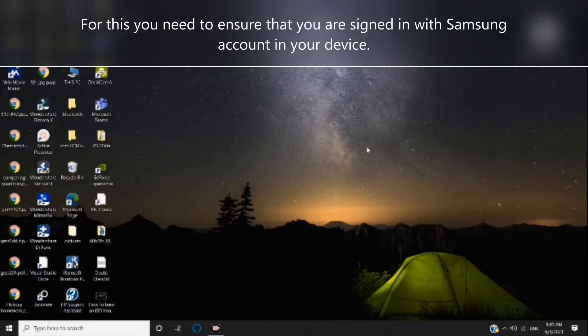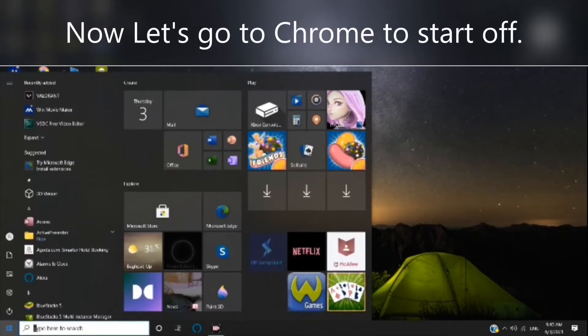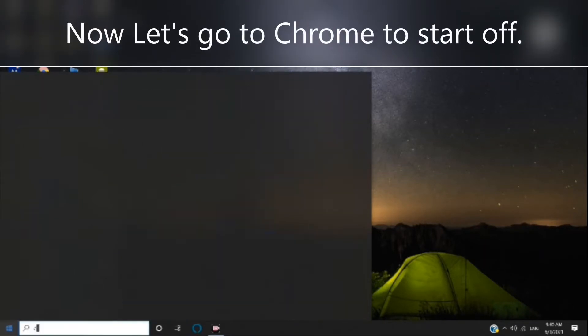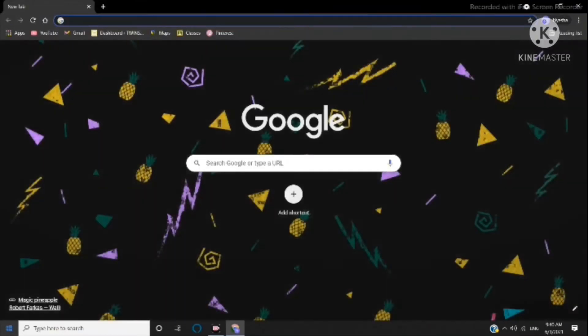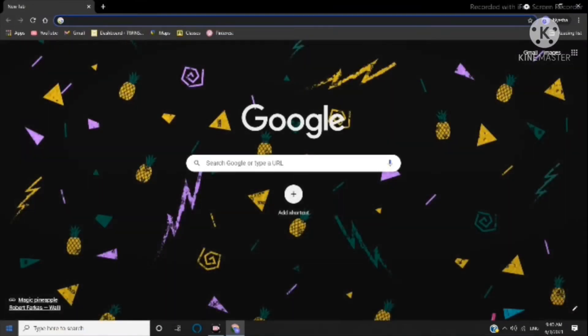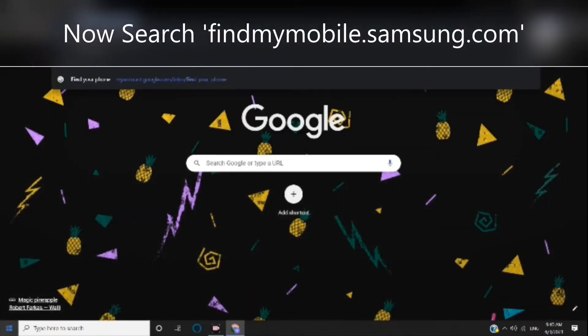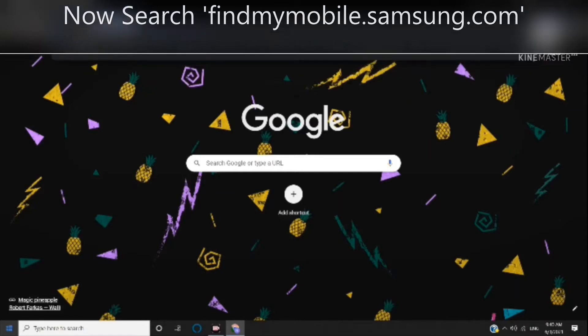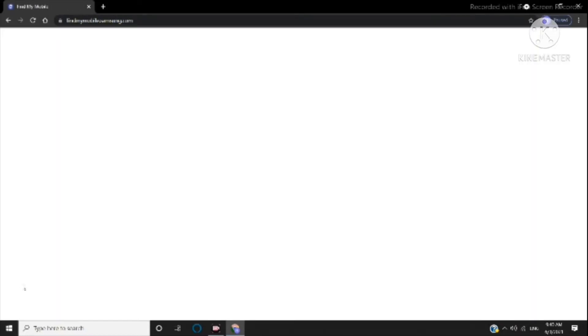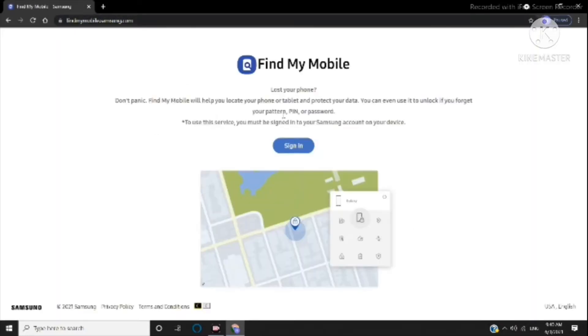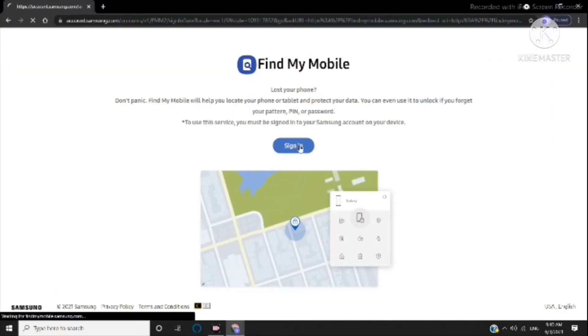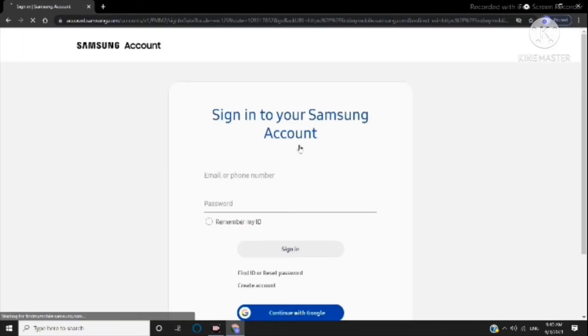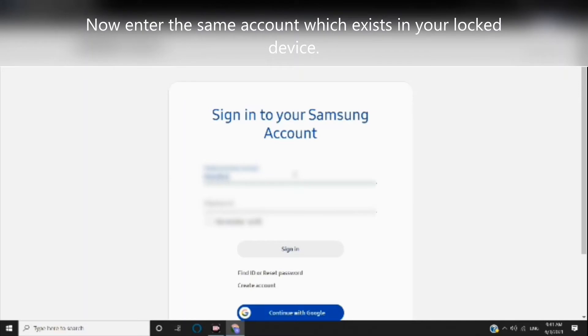For this, you need to ensure that you are signed in with a Samsung account on your device. Now let's go to Chrome to start off. Search findmymobile.samsung.com, click on sign in, and enter the same account which